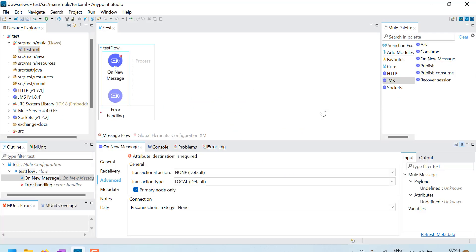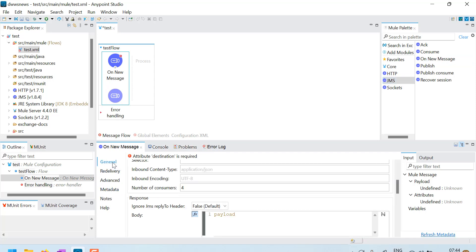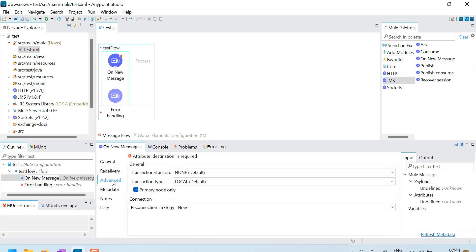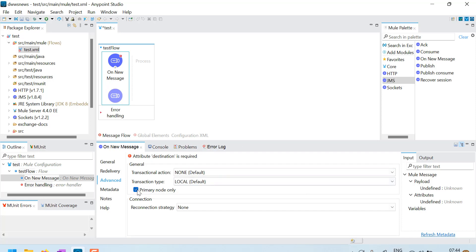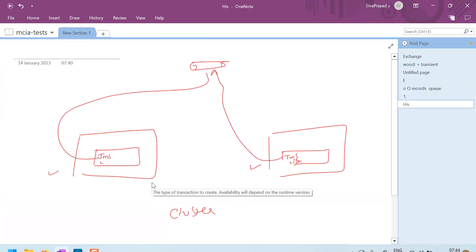So let me show you, here I have a flow with this JMS module on new message drag. In advanced tab of this component, there is something called as primary node only. By default, this is selected. That means when you deploy on a cluster, one of the node in the cluster will be elected as primary.